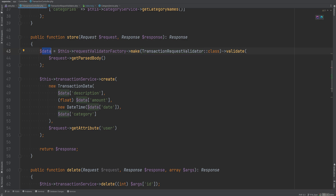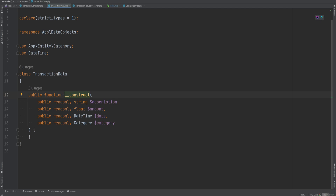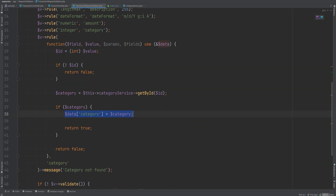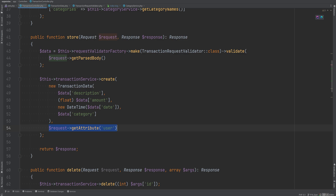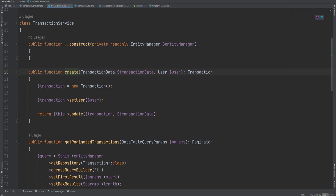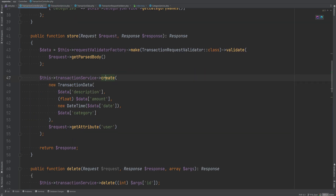The data variable now contains the category entity, which is passed to a TransactionData DTO alongside description, amount, and date. This avoids having to call getById again within the controller. The DTO along with the user is passed to the create method on the TransactionService, which creates a new transaction entity, sets the user, calls update, and sets the values.